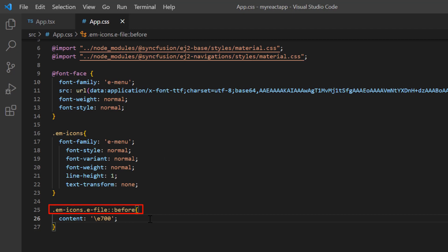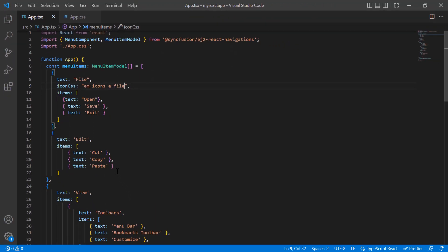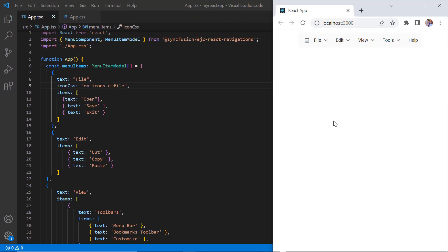Then I assign this class name to the iconCSS property of its corresponding menu item. As you can see, an icon is displayed for the file menu item in the output.